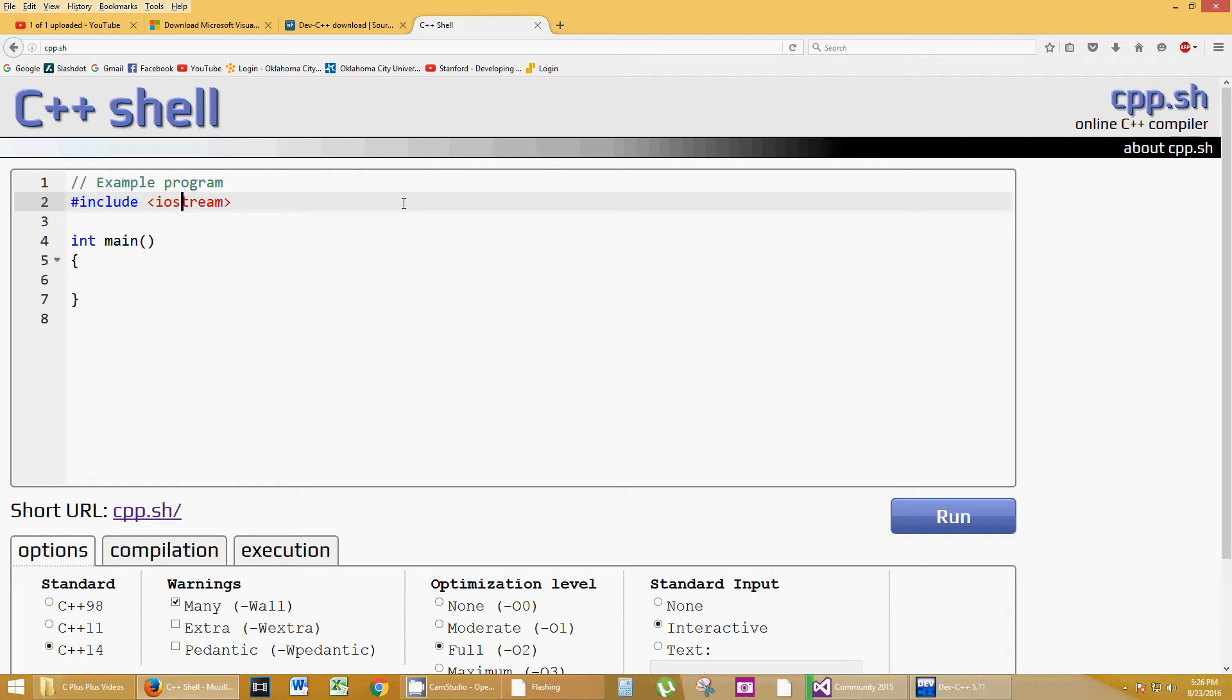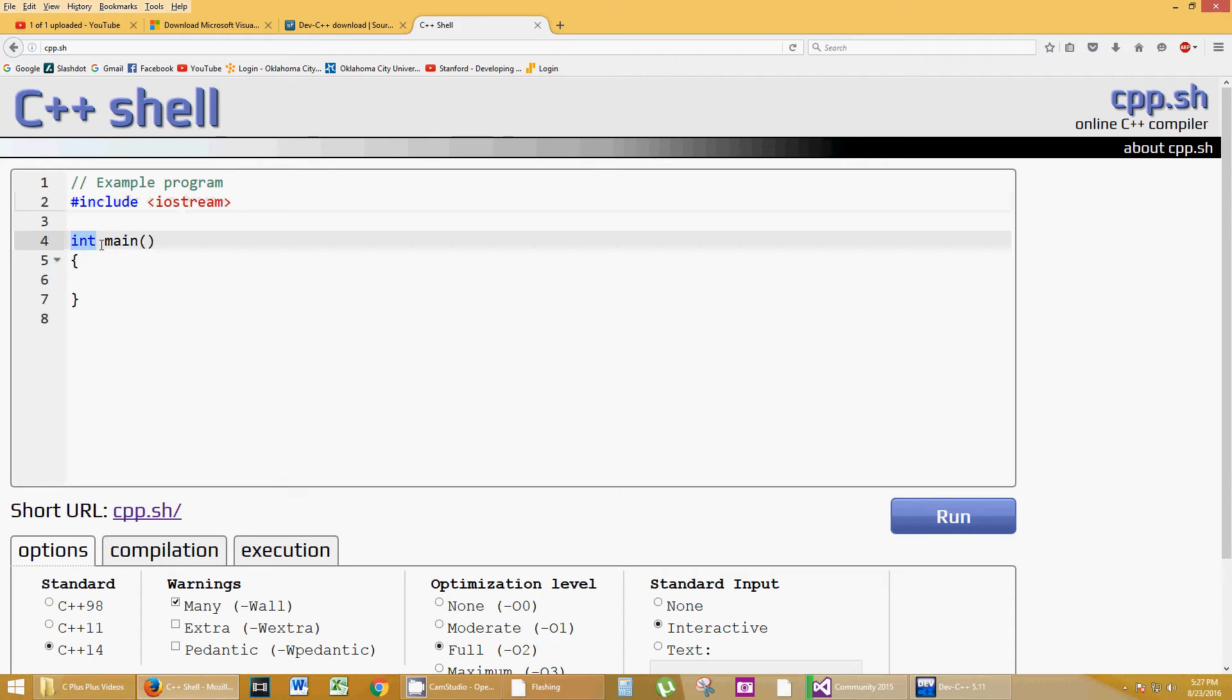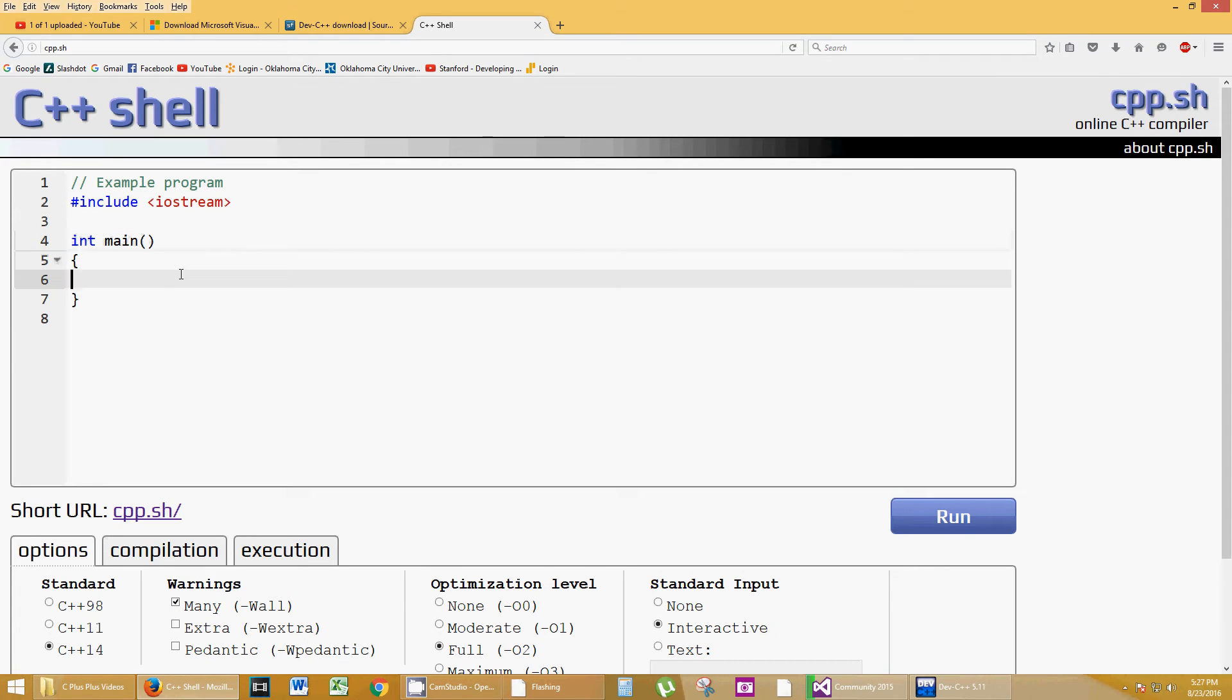That is going to be strictly in all of our programs for input, output. That's what the IO stands for. And stream. Stream it to the monitor. And input from the keyboard is what this is going to allow us to do. Integer main, that's what this int is. Int is a data type. Main is the name of a function.